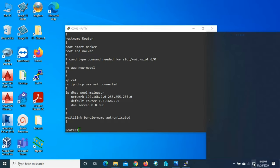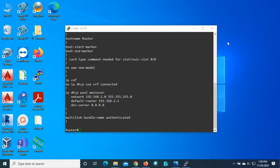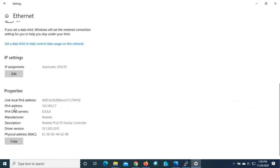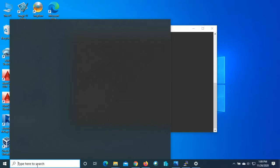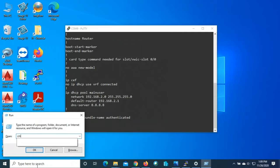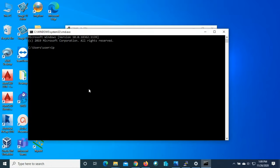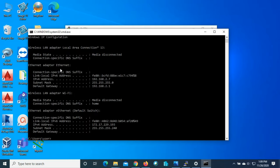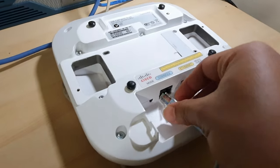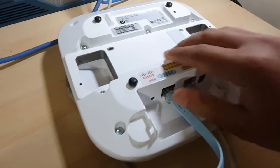The laptop is also connected to the switch via Ethernet for accessing the GUI web interface. Checking the Ethernet adapter properties shows it is getting an IP via DHCP. Running 'ipconfig' in command prompt confirms the IPv4 address is 192.168.2.7 with default gateway 192.168.2.1. Now I'll move the console cable from the router to the access point.